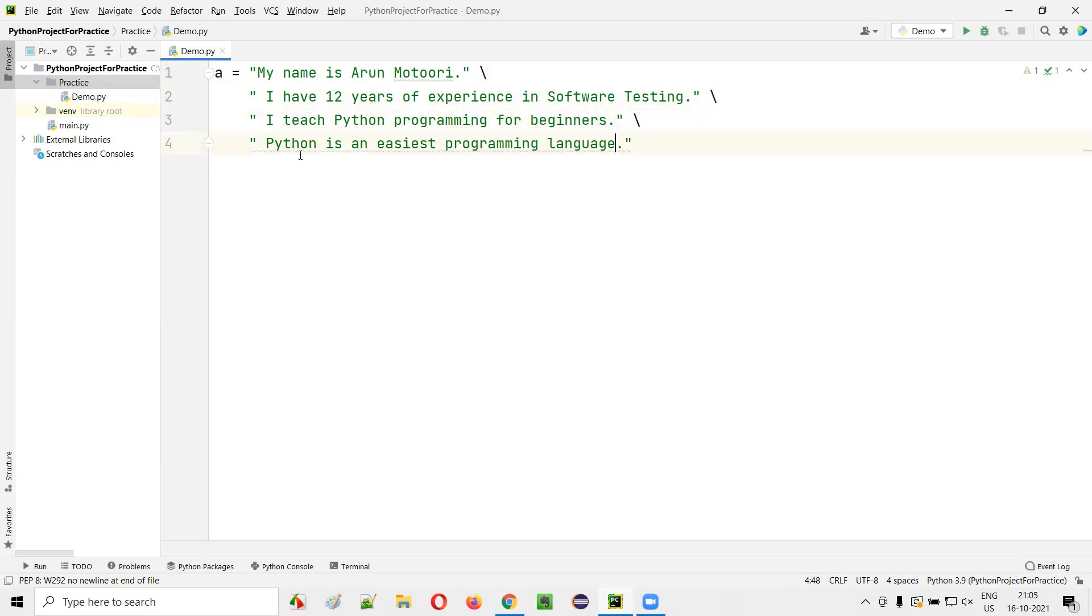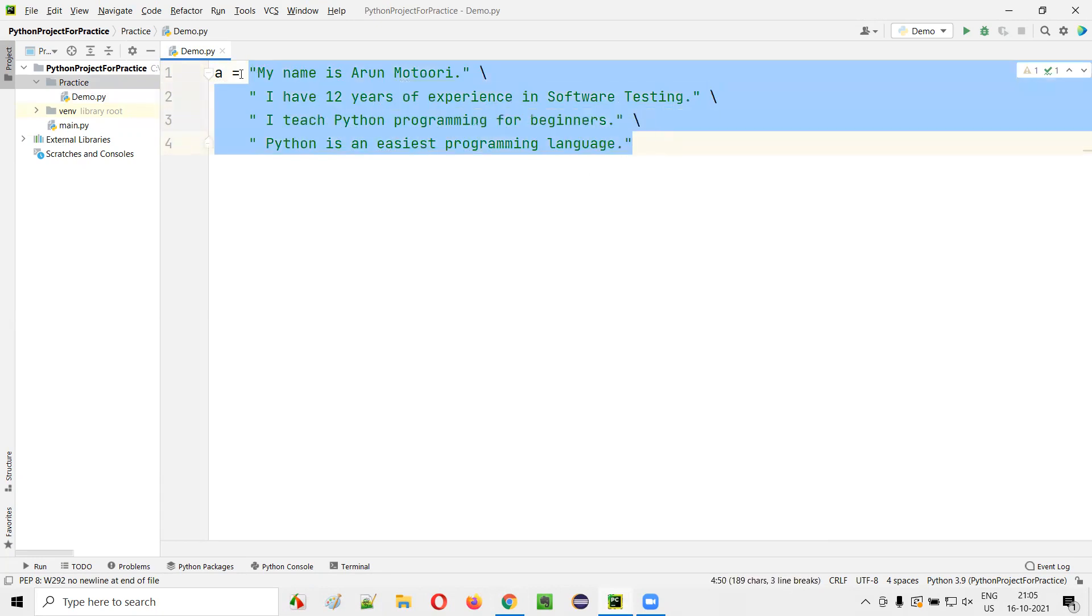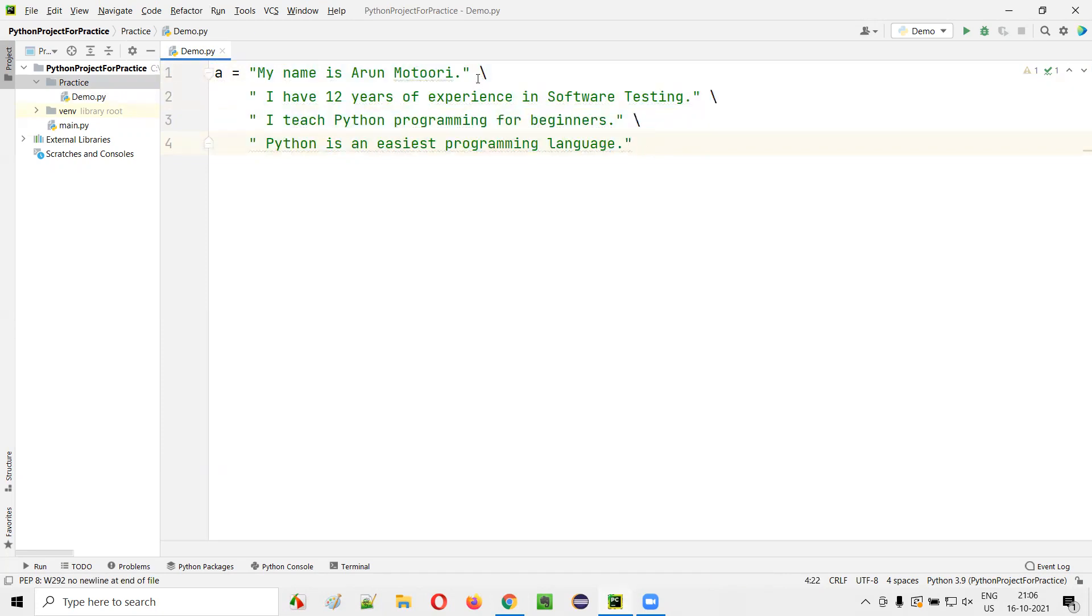Again, backslash. The final statement, you don't have to write anything. So like this, the lengthy text is now being stored into the variable. And at the same time, you can see the entire text in the editor. You can see the entire text because you are adding this backslash. That is the advantage.